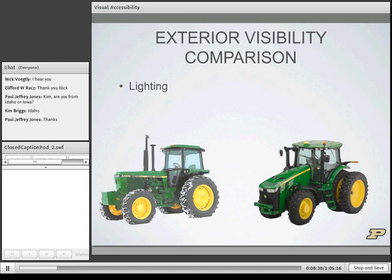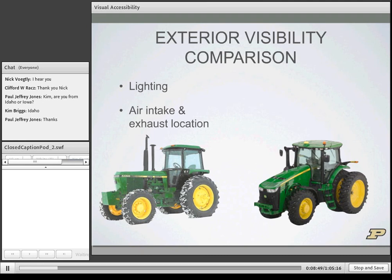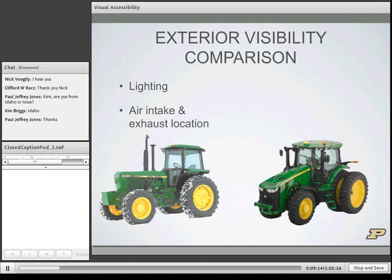Next we'll discuss the positioning of components such as air intake and exhaust locations. On the mid-80s tractor, the exhaust and air intake are just off-center in front of the operator's forward view — quite distracting and impairing forward visibility. Modern tractors have completely removed the external location of the air intake and moved the exhaust location to coincide with the front corner pillar of the cab. Since a corner pillar is unavoidable due to the rollover protection system, designers make use of this obstruction and coincide it with the exhaust location.